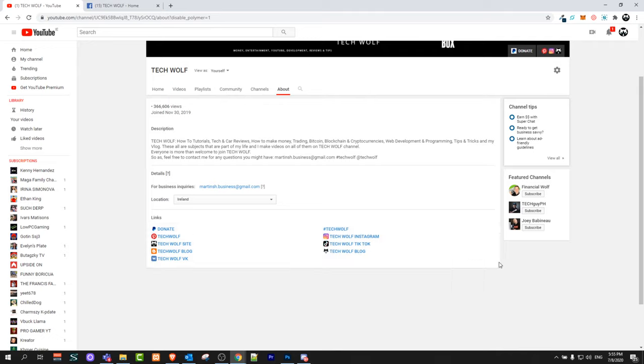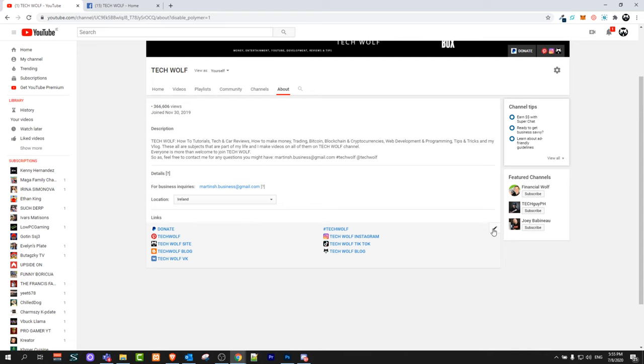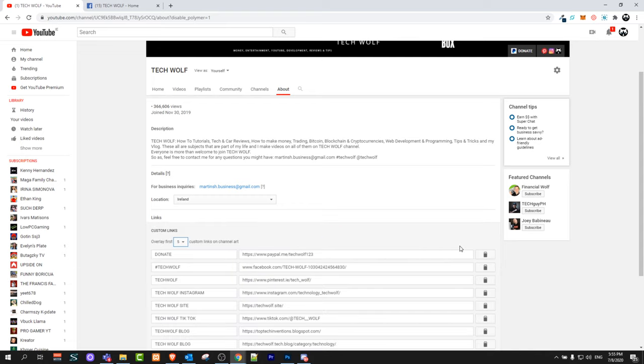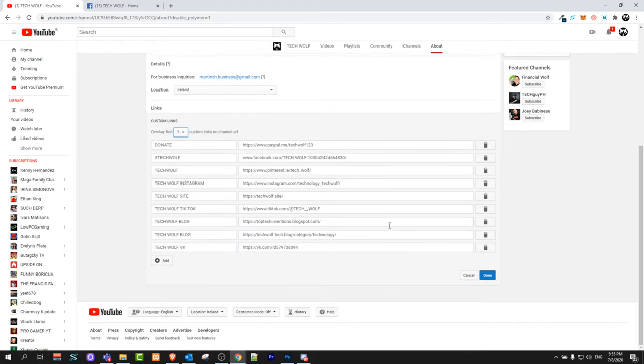Here at the very bottom once you have clicked customize, you will hover over these links and you will see this pencil icon. Just click on this pencil icon and these all links will come up. As you can see I have this donate button and I have all other different social media links here.